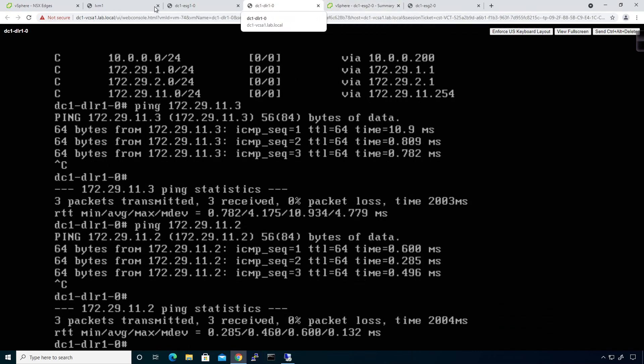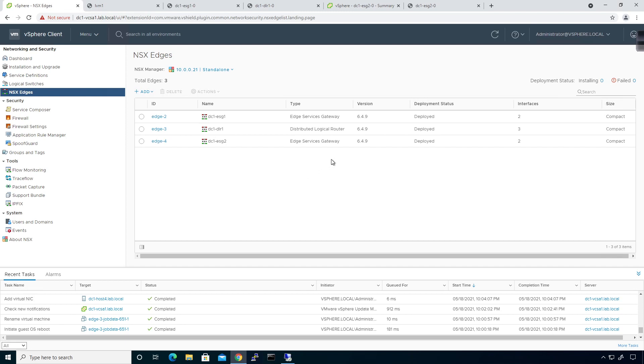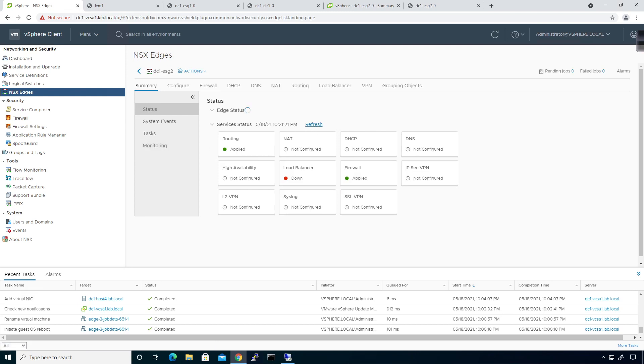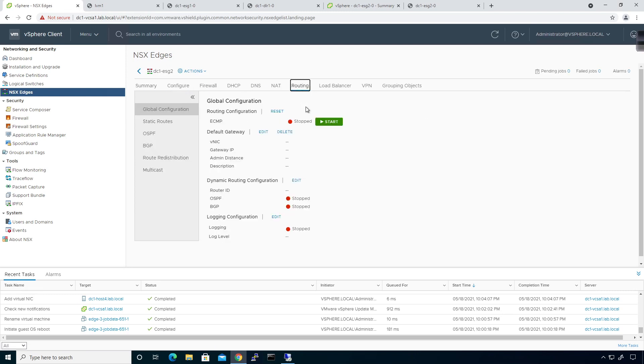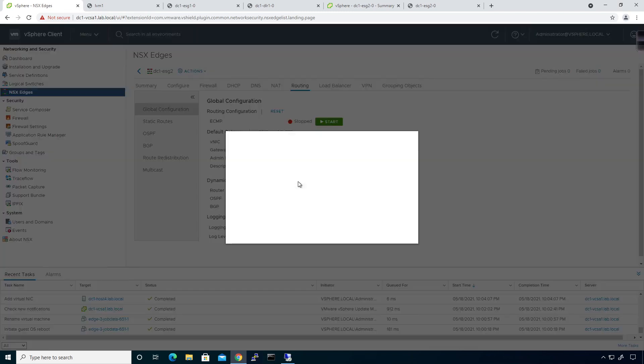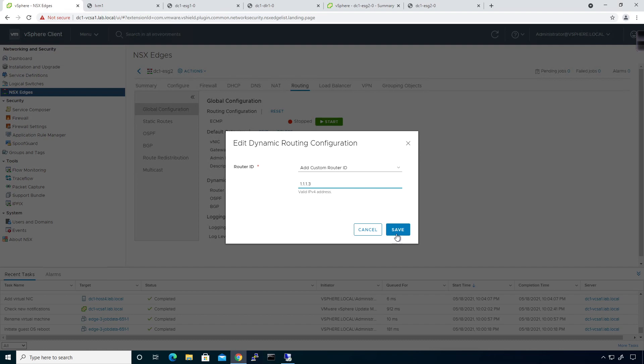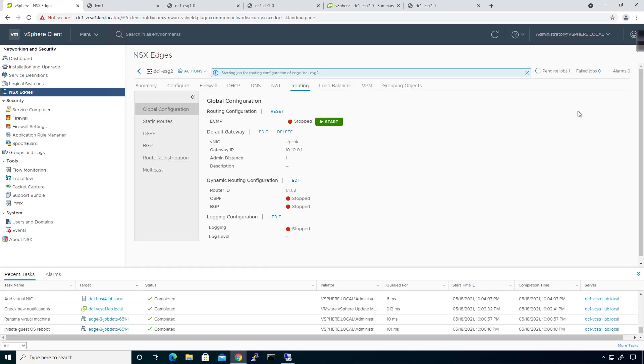Now I get to go back over here to NSX Edges. And I get to go configure this new ESG with the configuration that I need to have on it. So the way this is going to work is I'm going to select ESG2. And I need to do a few things. I need to go to the routing tab. And I need to go ahead and set. I have a default gateway set up. I also need to set the routing configuration. I'm going to choose a custom router ID. I'm going to use 1.1.1.3. Click on save.